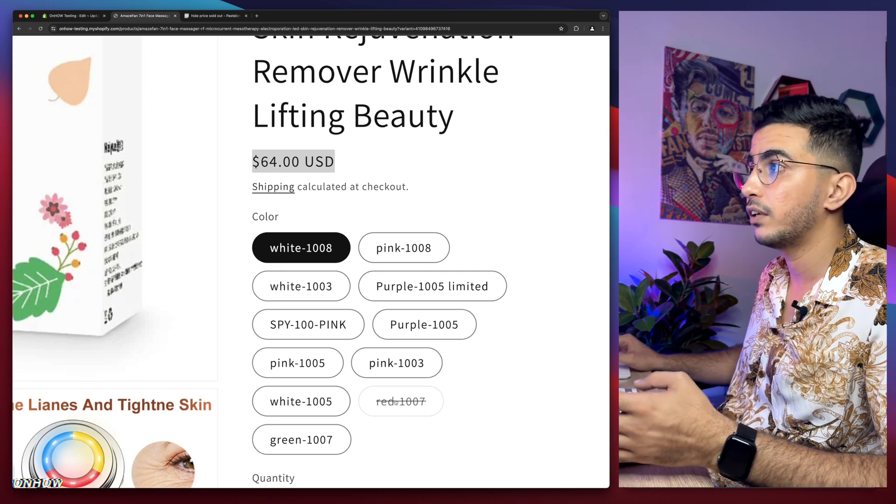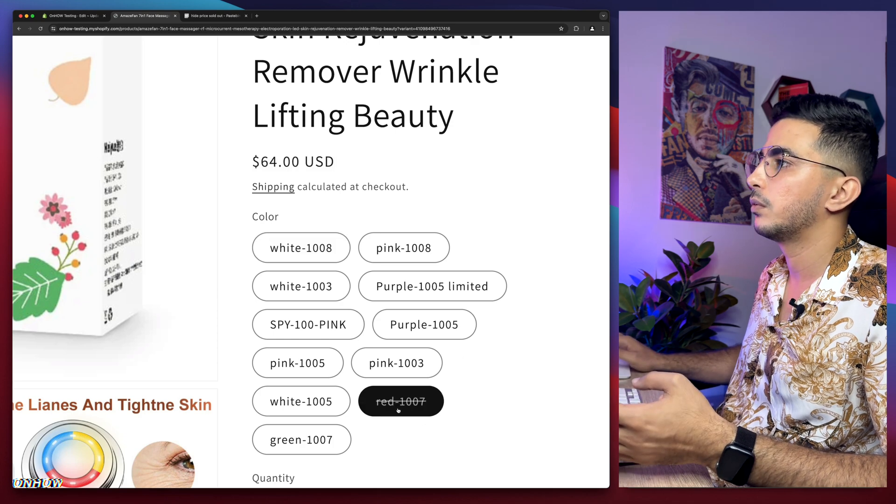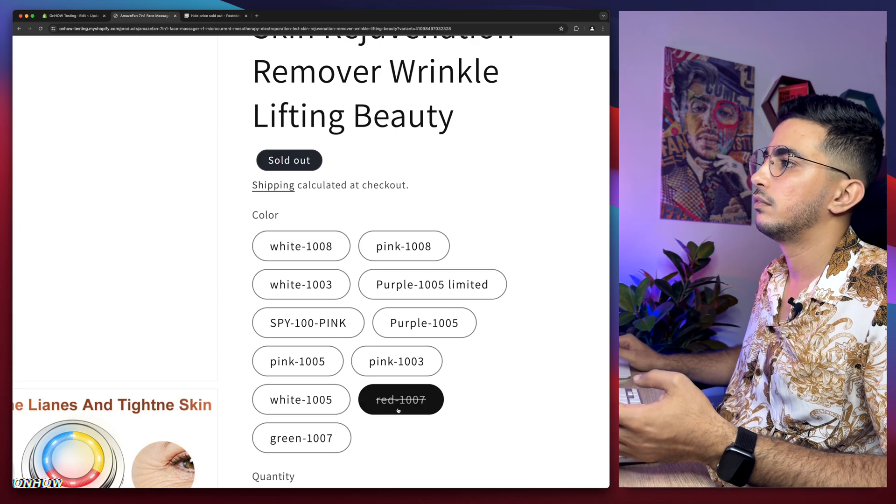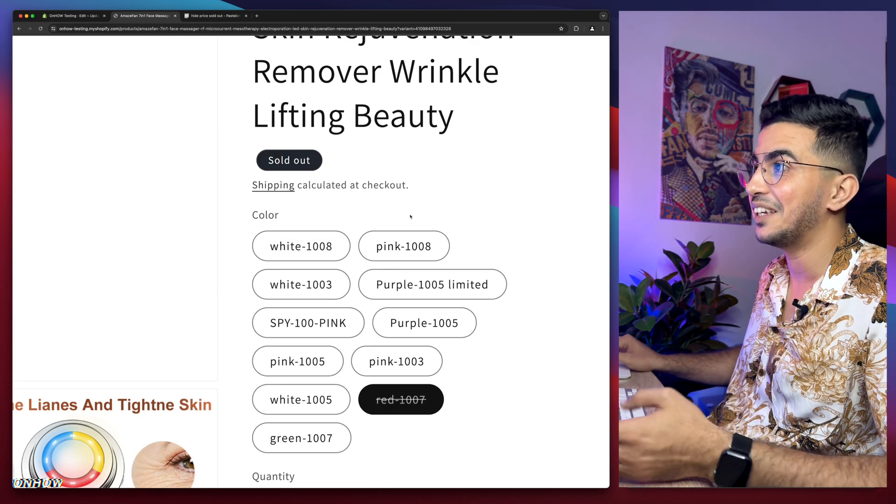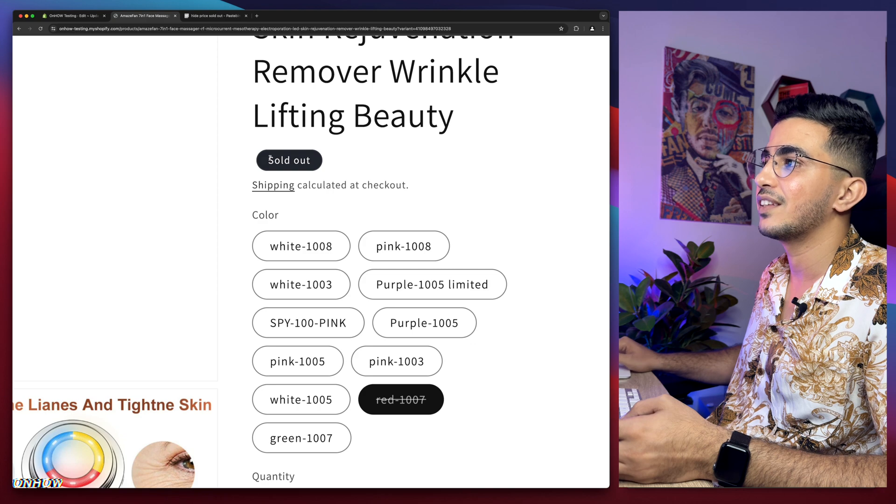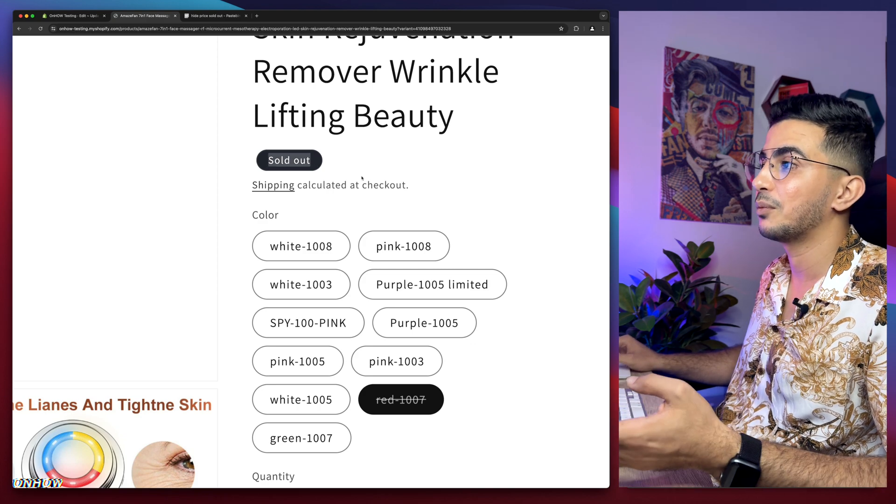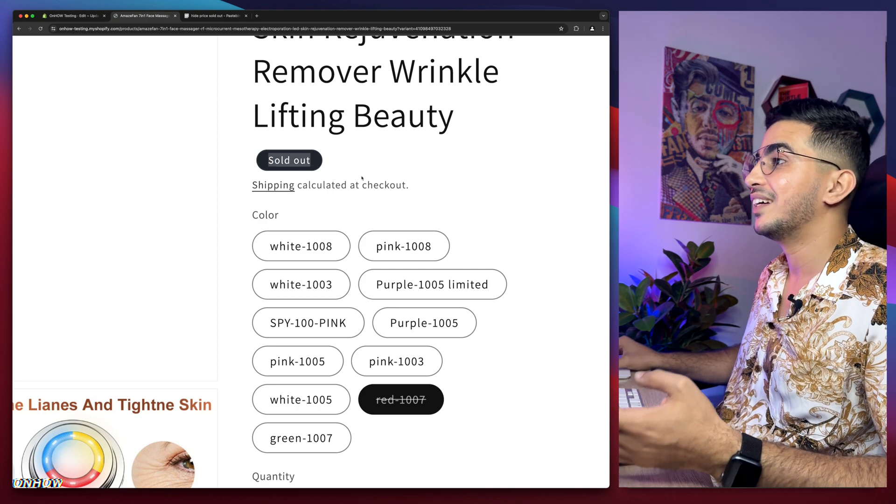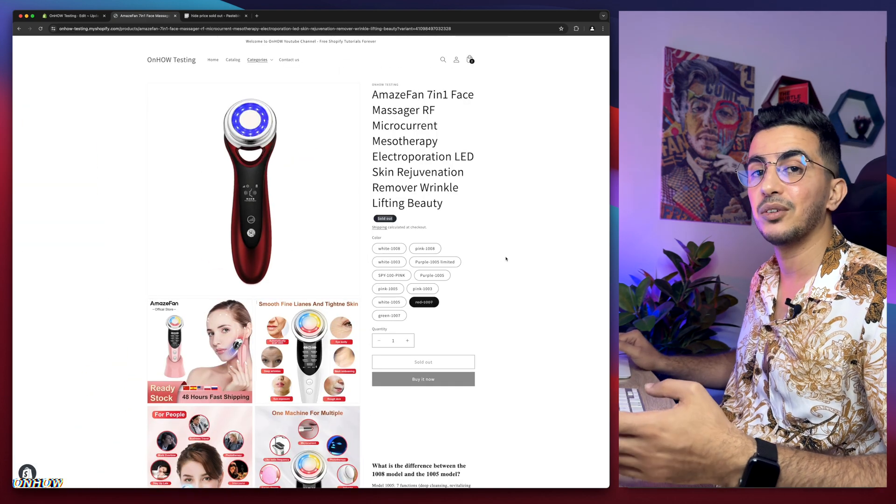No price! As you can see, it only says 'sold out', so it doesn't show the price anymore. That's how you hide the price on products or variants that are not available anymore.